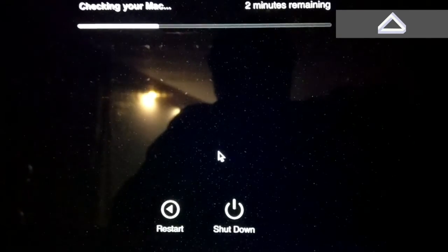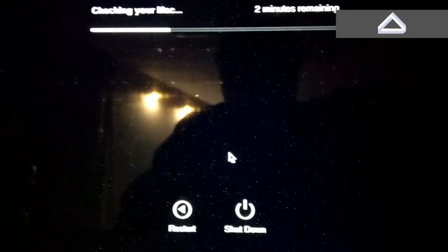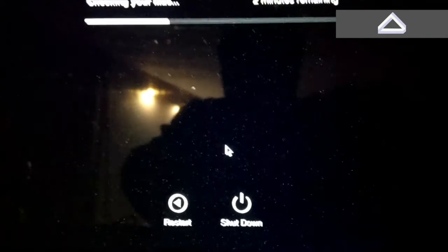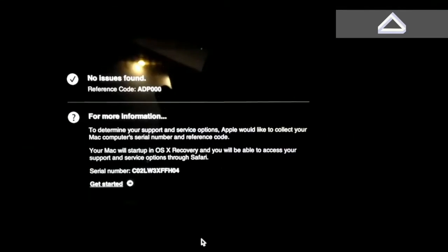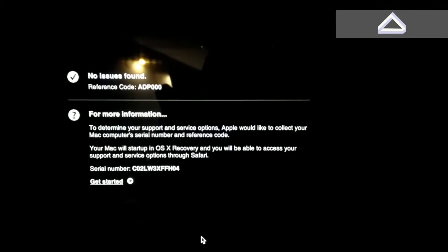And this will conclude with a diagnostic report showing that no issues found.